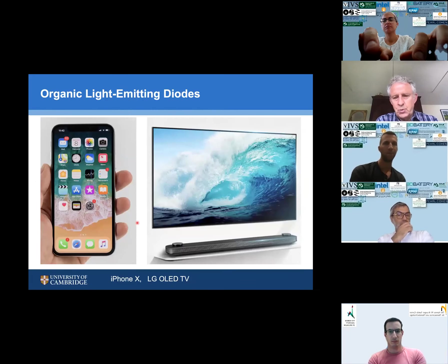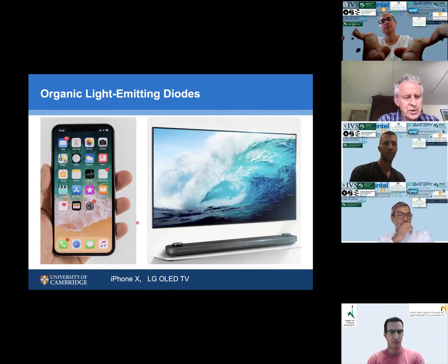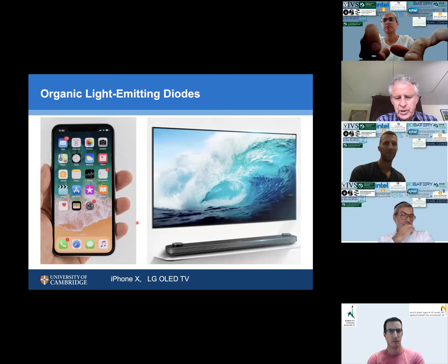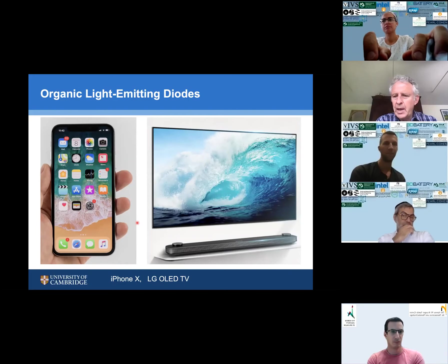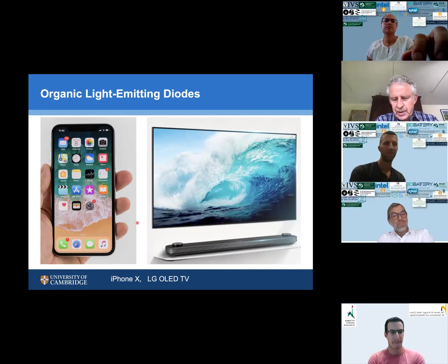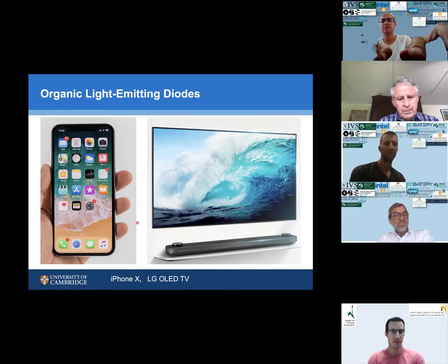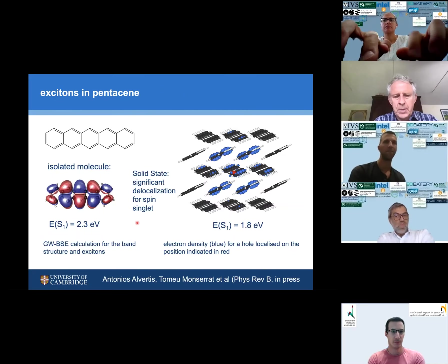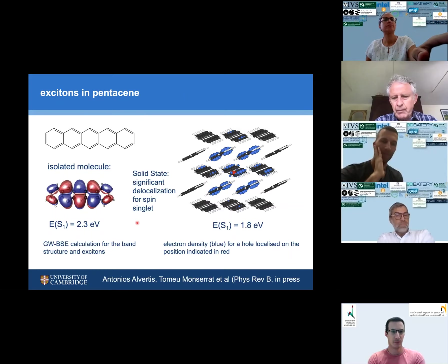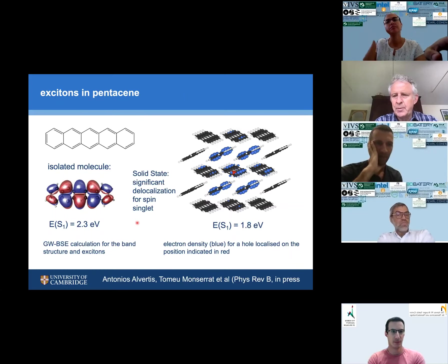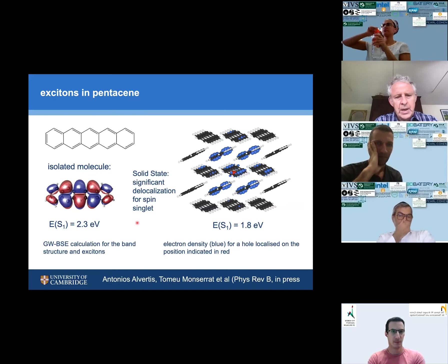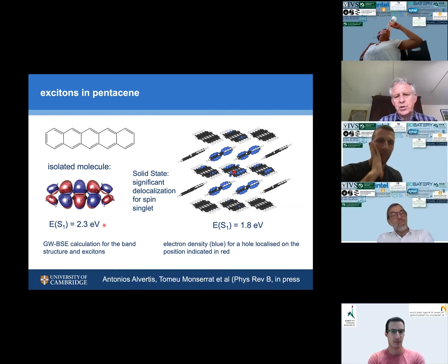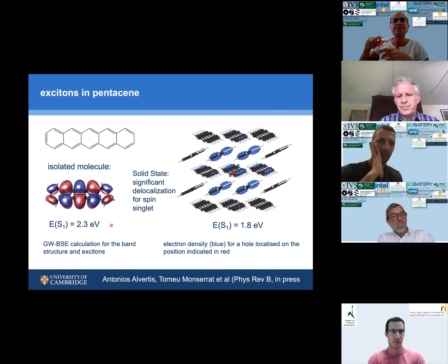Light emission is of course widely exploited in smartphones and increasingly affordable OLED TVs made principally by Korean companies. Engineering those devices to be very efficient light sources was a big surprise, and the reason relates to the Coulomb interaction and the large spin exchange energy, which should cause problems. I'm going to illustrate what the spin exchange energy does to excited states.